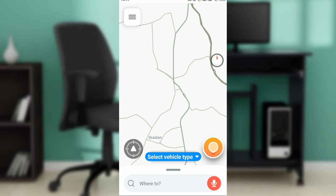After clicking on Install and opening up the app, you're going to be asked to create an account. Follow the on-screen instructions to create an account, and once you're done signing in, it's going to take you to the home page.